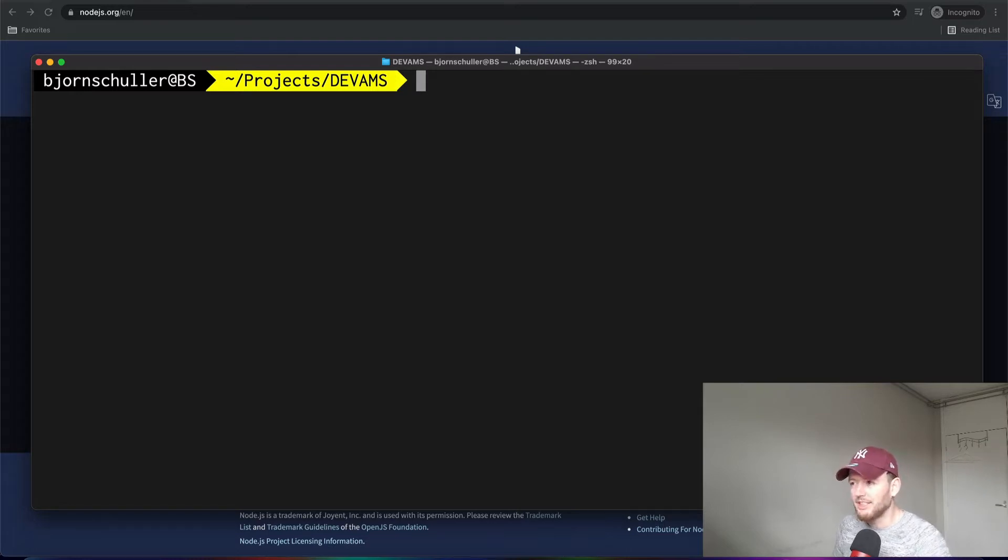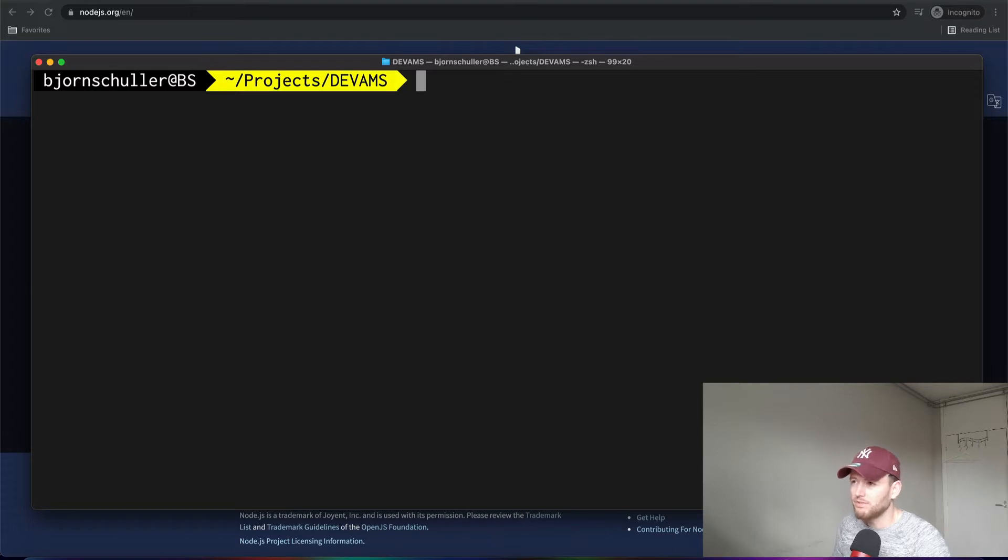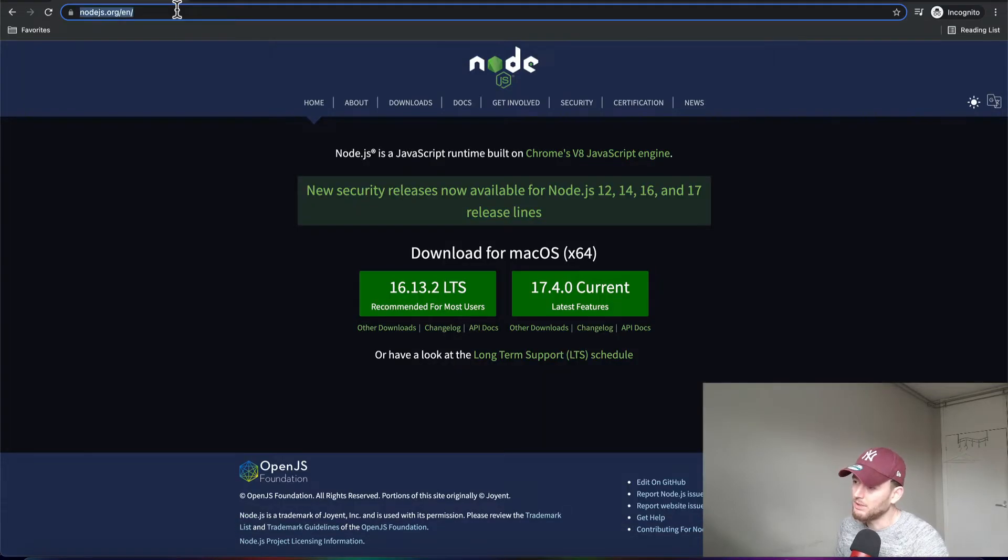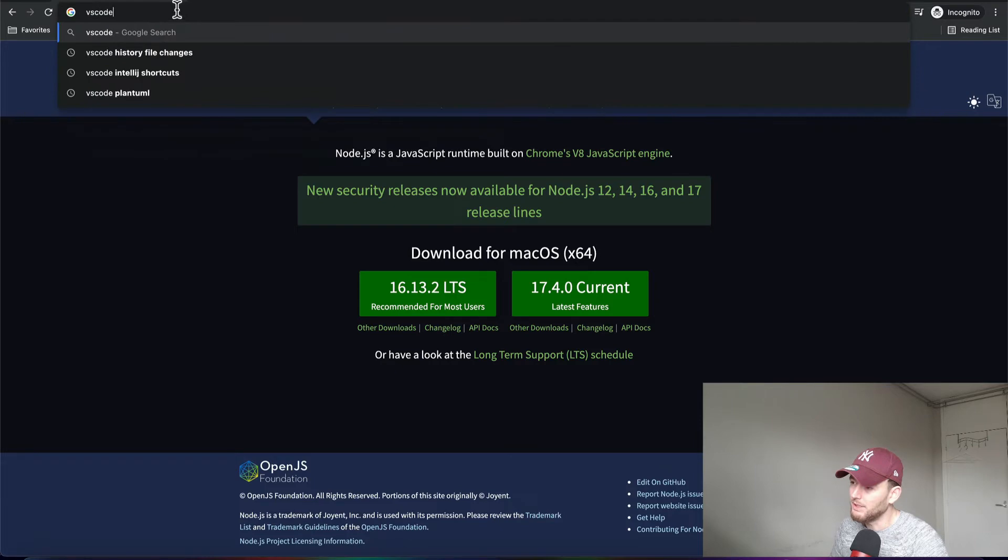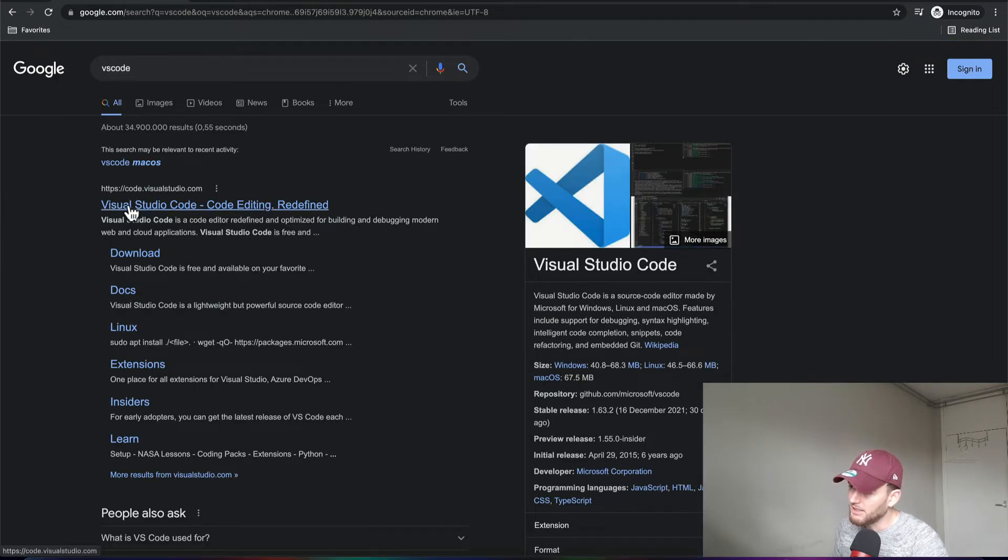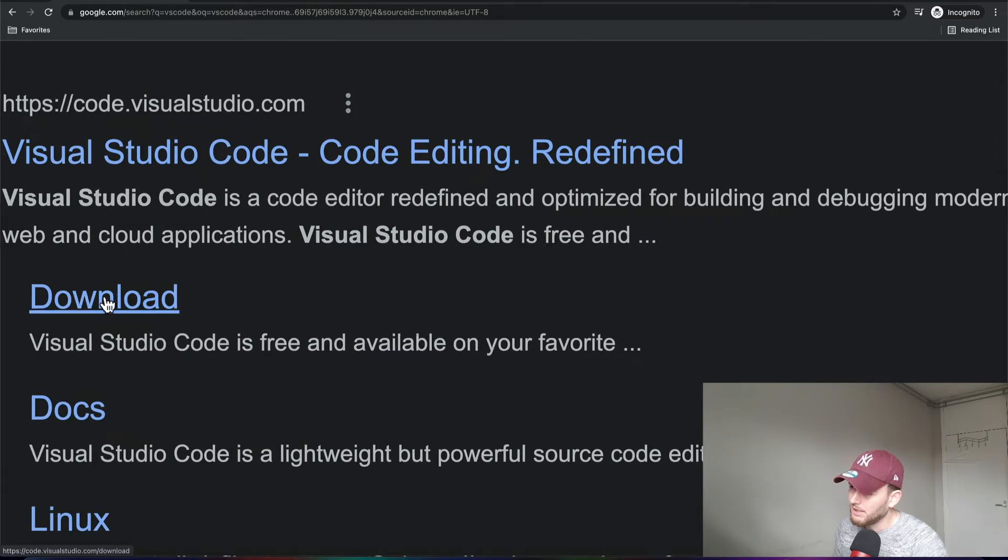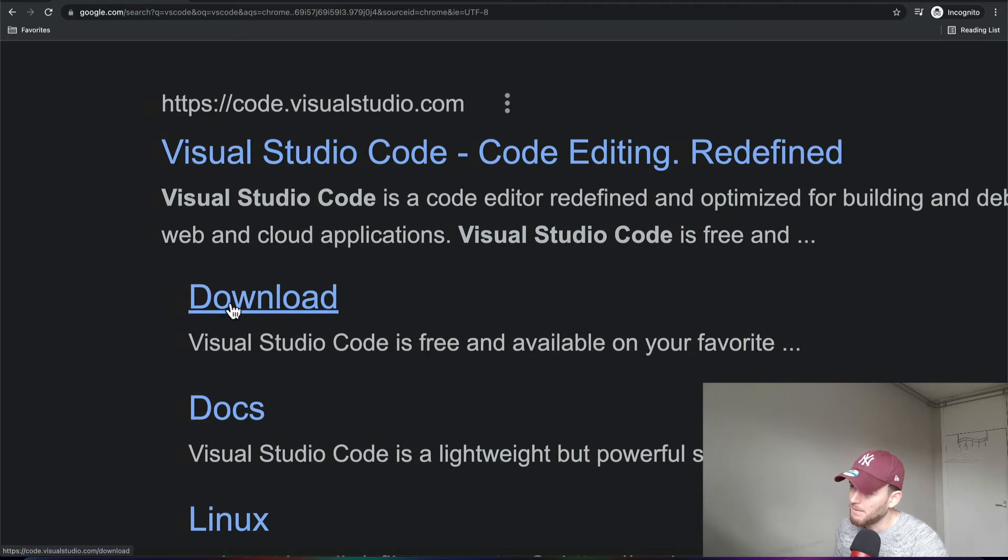And next to that you, of course, need a code editor. Now we will use Visual Studio Code. If you want to install Visual Studio Code, you can simply go to their website by googling VS Code. And then, here you can simply download it. Click on this bad boy right here.